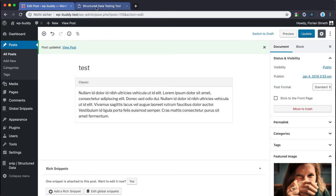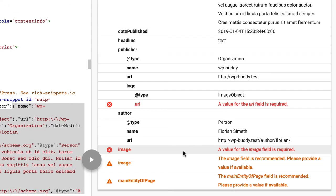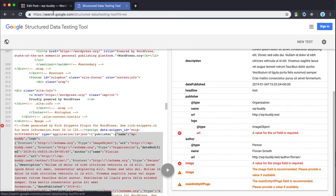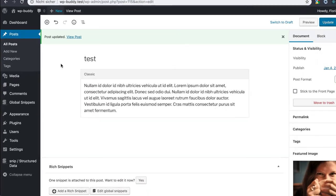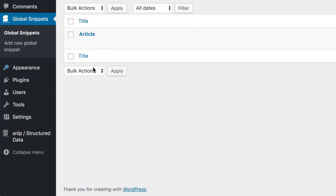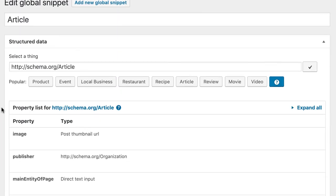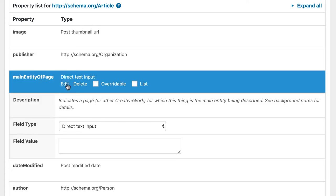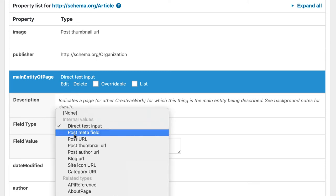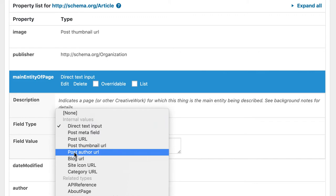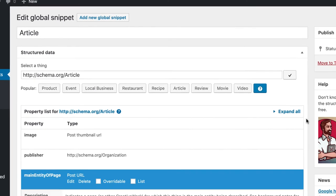All right let's go back see what's wrong. And of course we totally forgot to add something for the main entity of page property. That is required as well. Google just needs the url of the post itself. So let's add the blog url by editing our global snippet. By the way I wrote a blog post about the main entity of page property. If you want to know more about it and why it's important please follow the link in the description area. Post url. That's it.